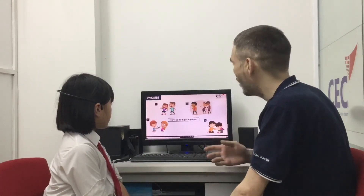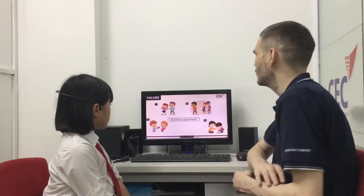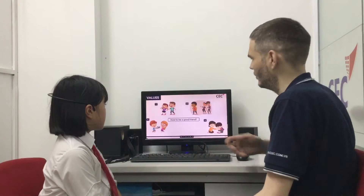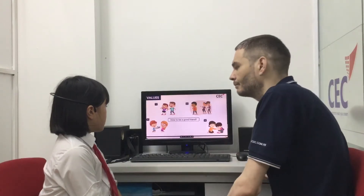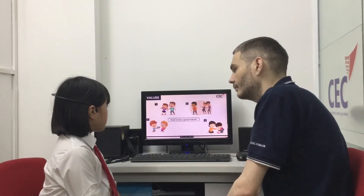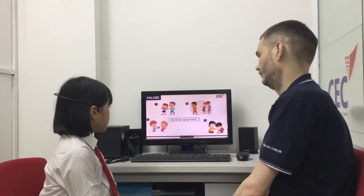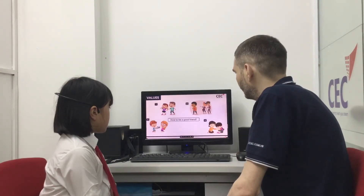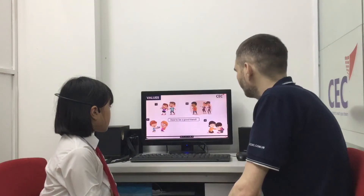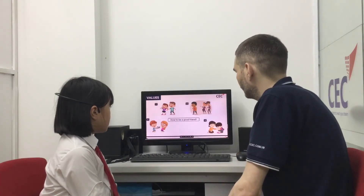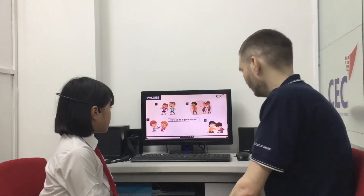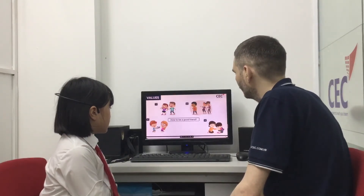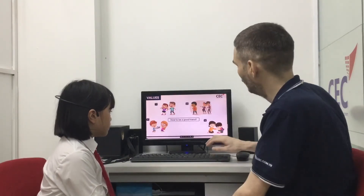Now we are going to talk about how to be a good friend. To be a good friend, what should you do? To be a good friend, you should not hit your friend. Correct. To be a good friend, you should share your toys. To be a good friend, you should not tease your friend. Correct. And this one? To be a good friend, you should help your friend. That was perfect. Well done.